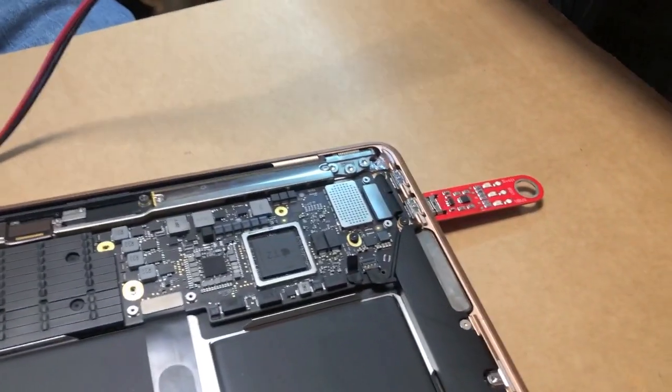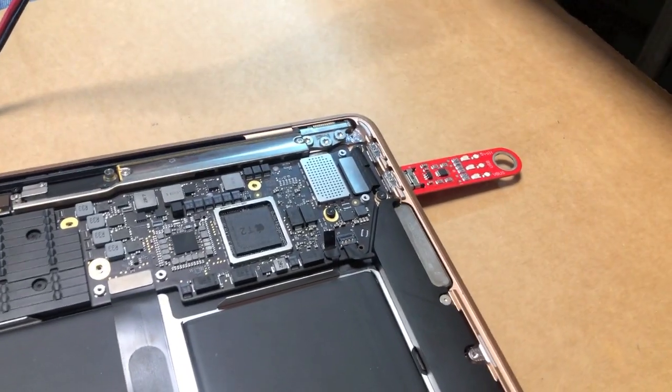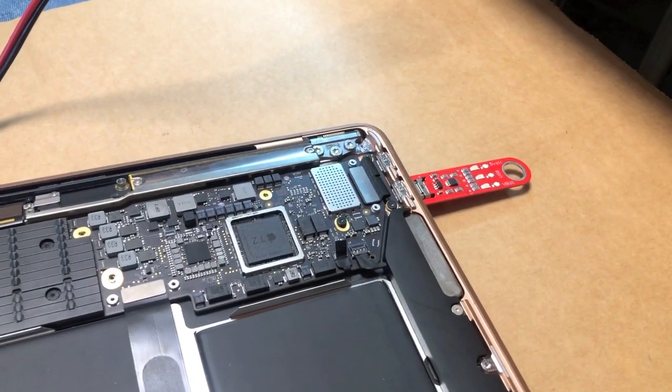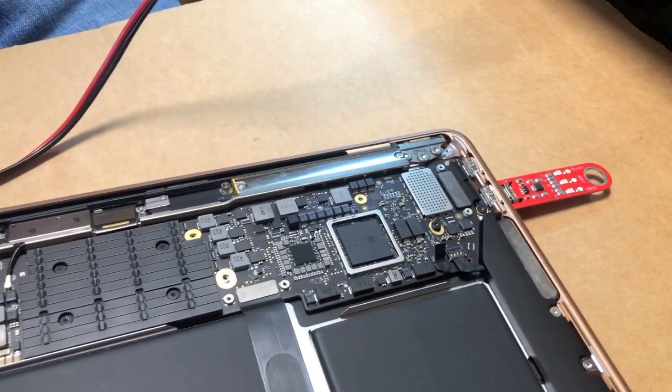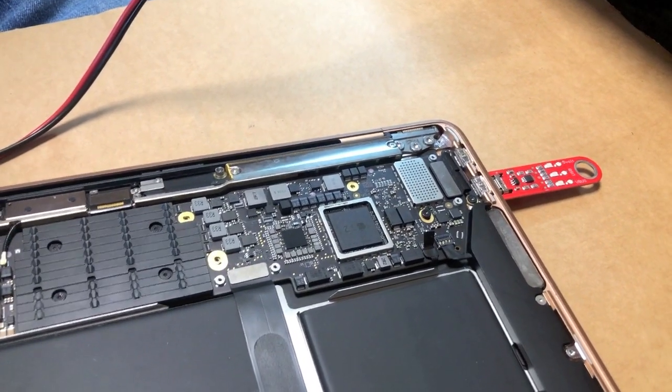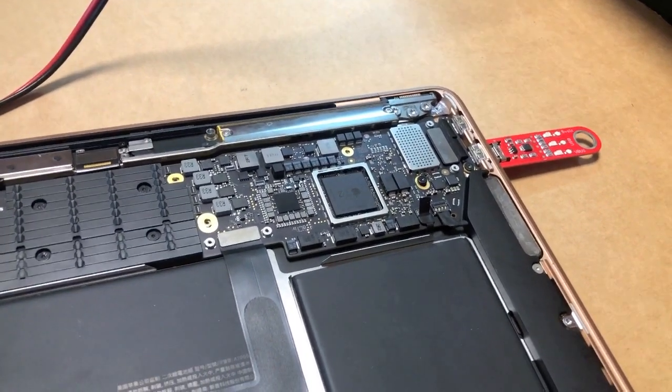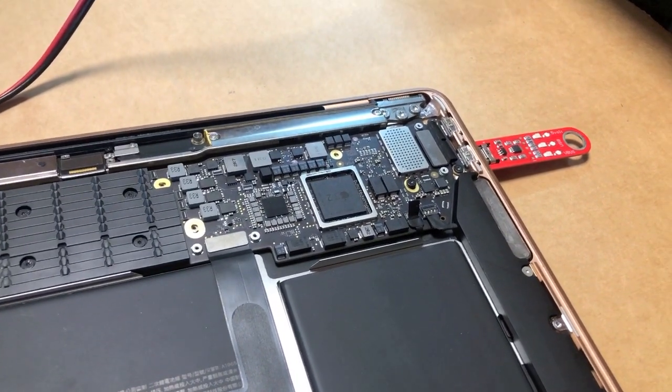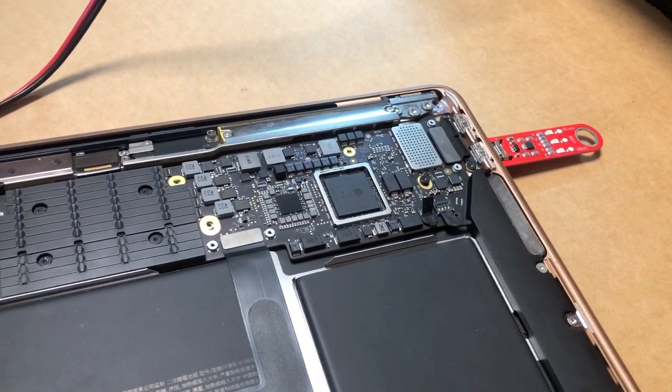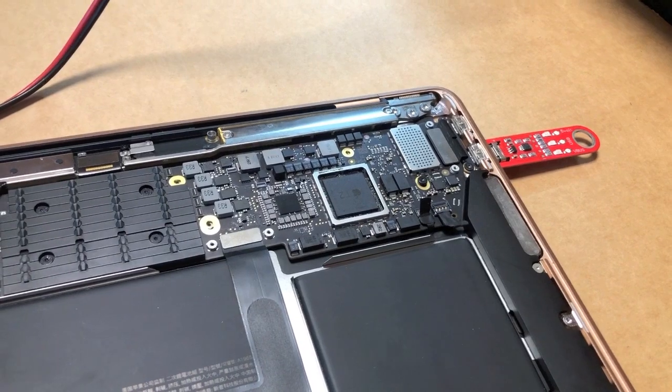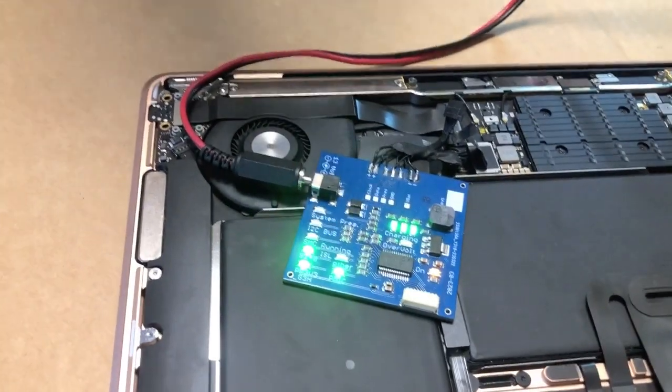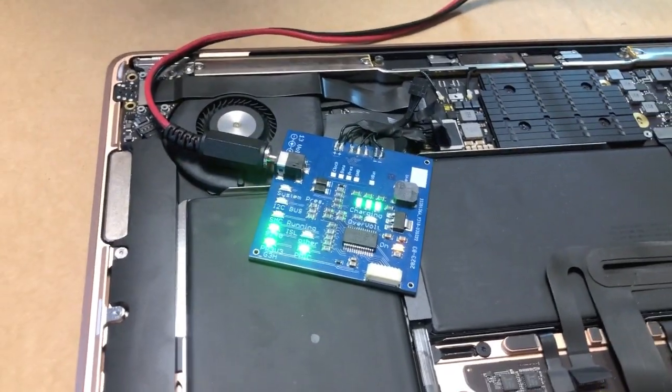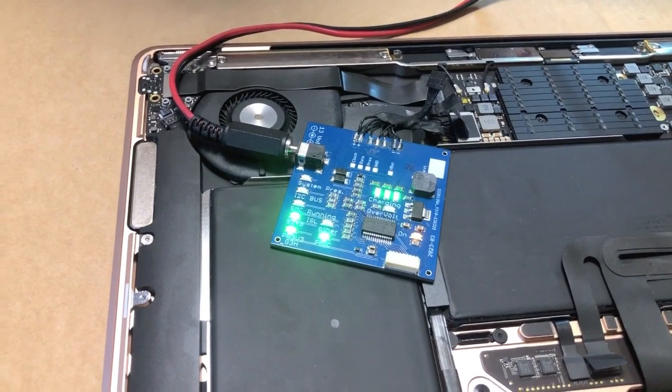We had to actually disconnect the charger from USB-C to have the machine start. It did not want to start while the charger was connected and we were running it off our make-believe battery.